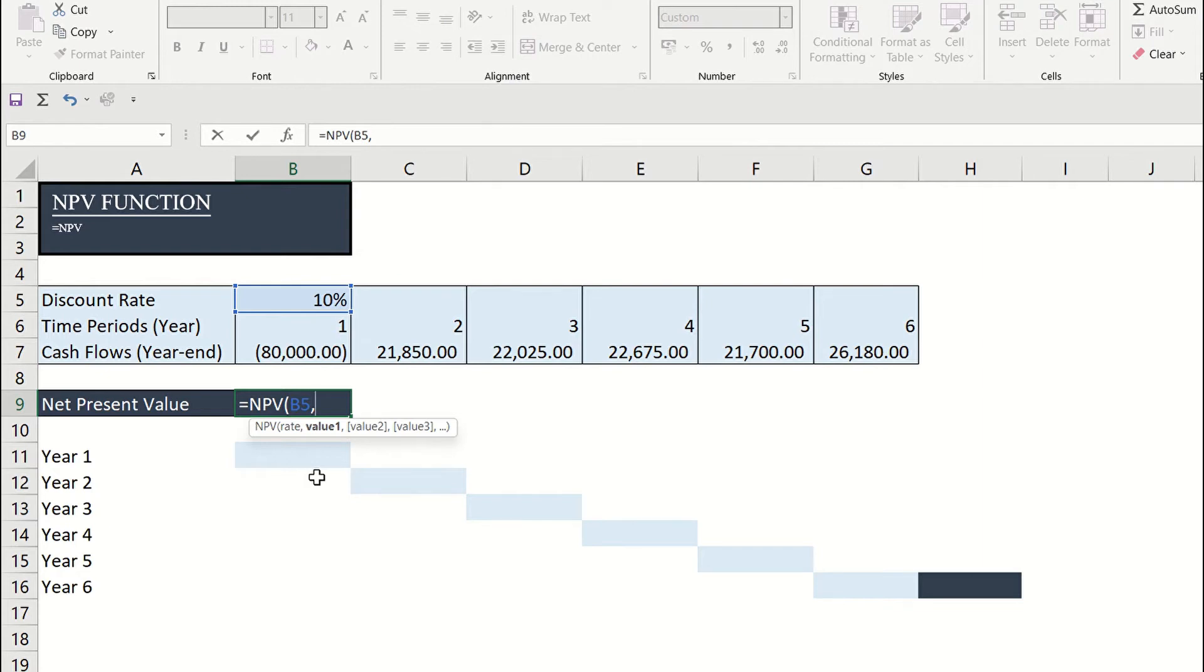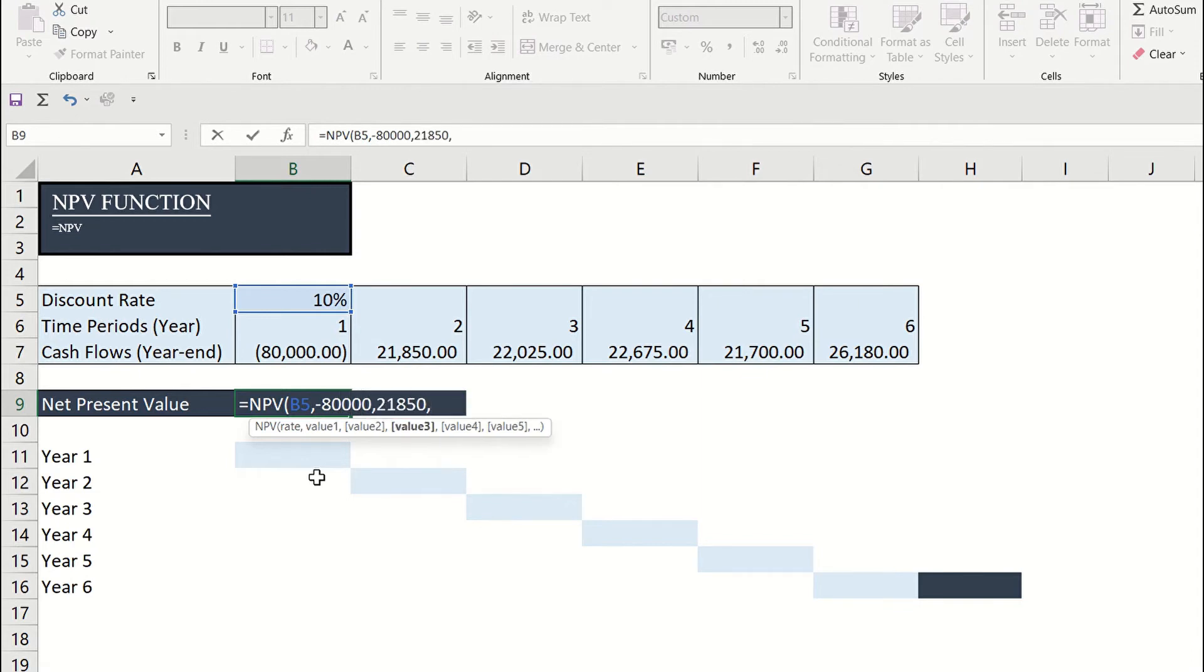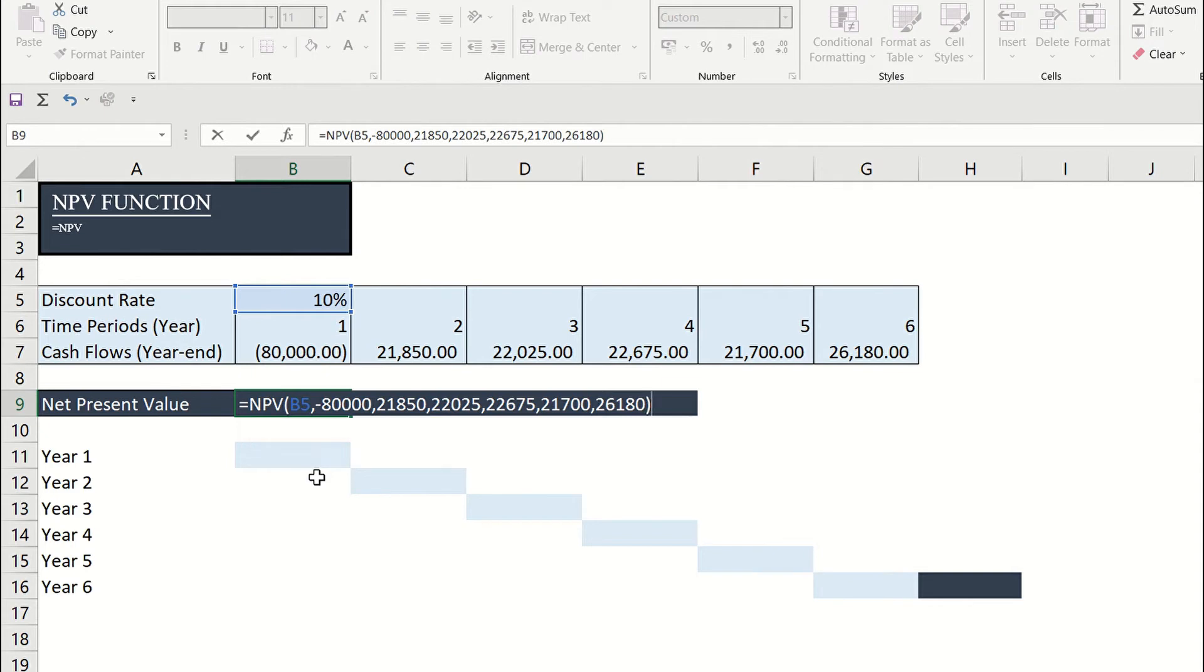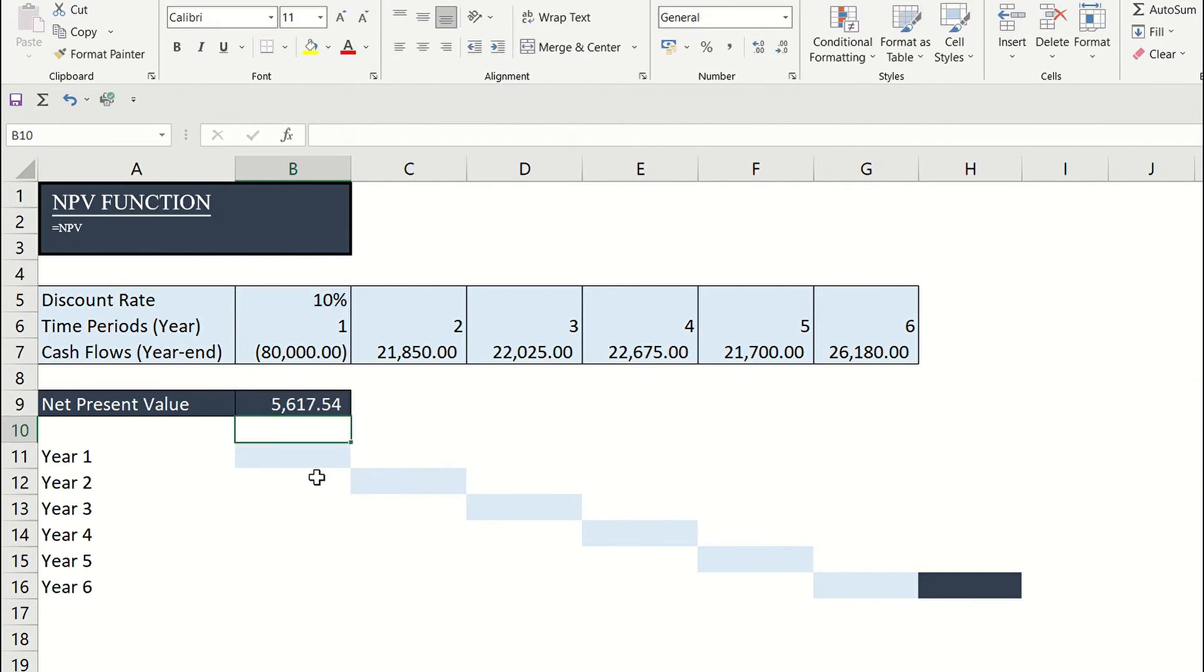We can type the amounts negative $80,000, $21,850, $22,025, $22,675, $21,700, and $26,180. Just separate each value with a comma. Close parenthesis and enter.